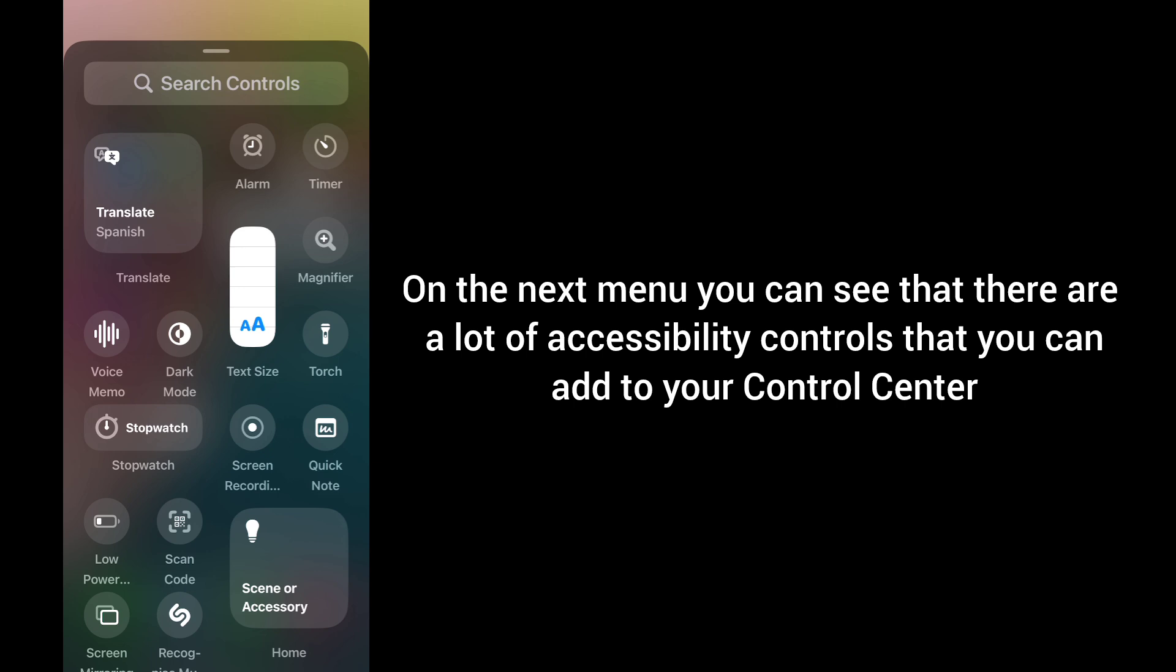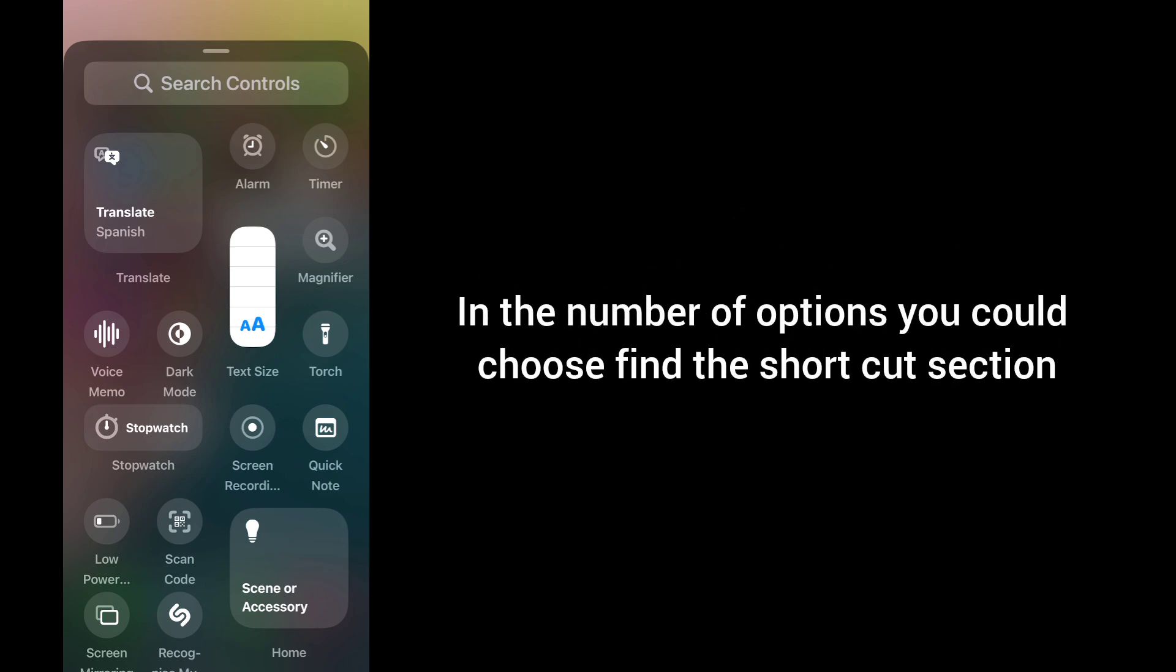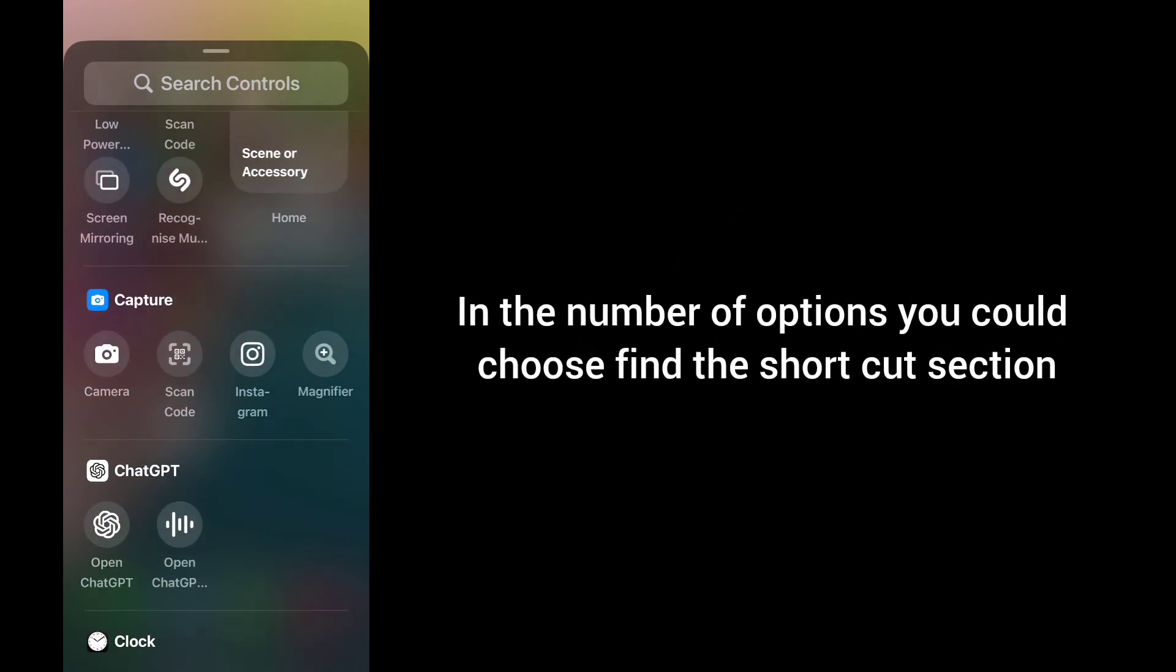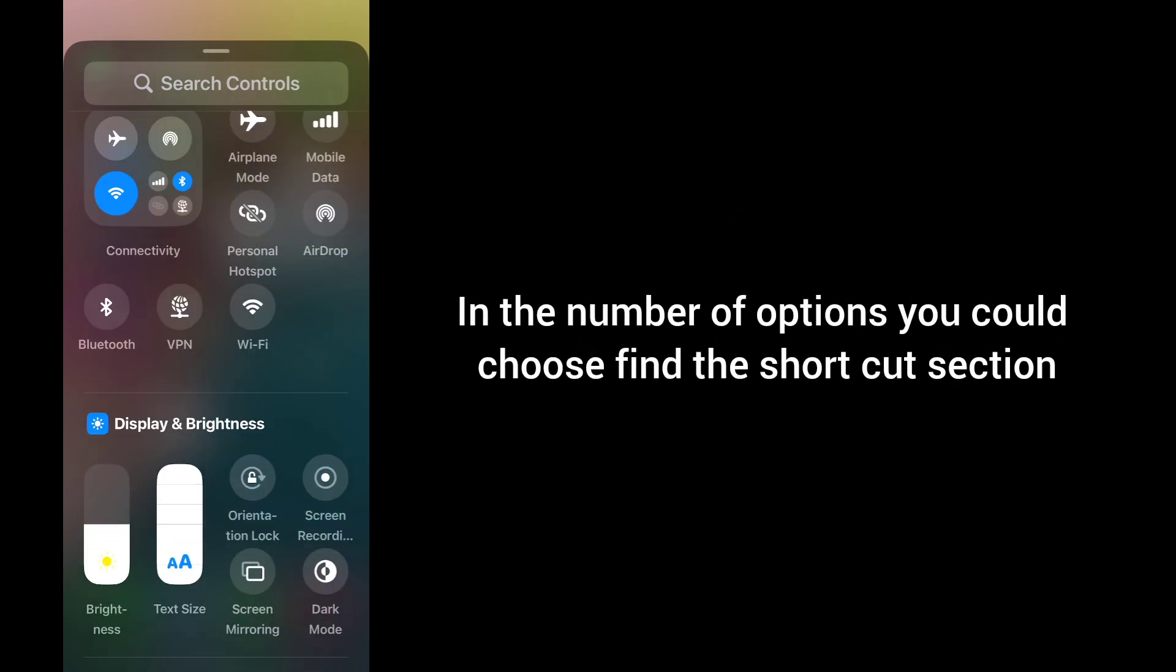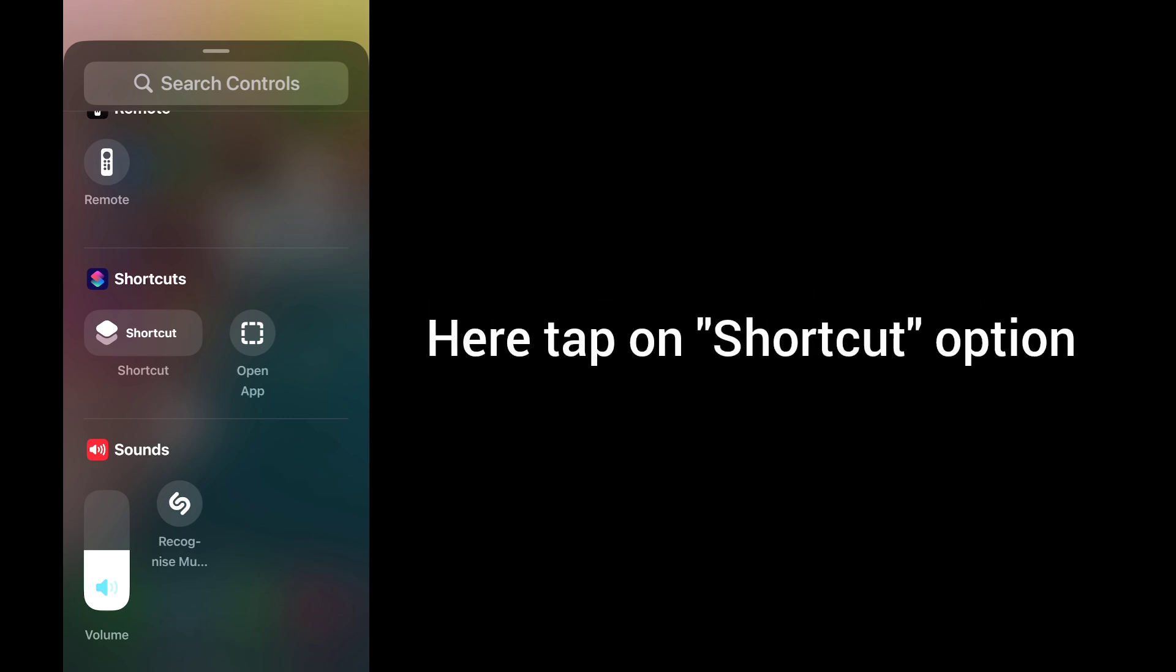In the number of options you could choose, find the Shortcut section. Tap on the Shortcut option.